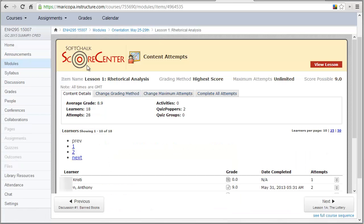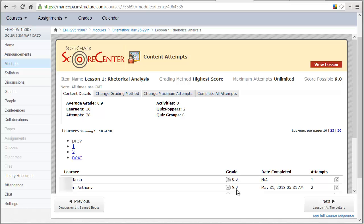Now it's really nice because what I can do is after the students have done this, I can go in and look at the score center. So SoftChalk Cloud will keep track of the scores. Here you can see two students, one scored zero, one scored nine. I can see when they completed it and how many attempts they had when they did this exercise. All of my students are listed below, I just don't want you to see them all.